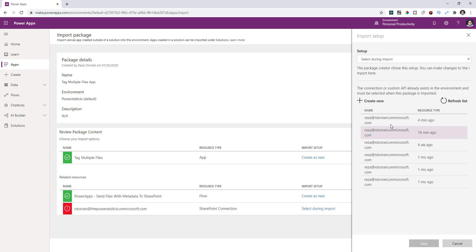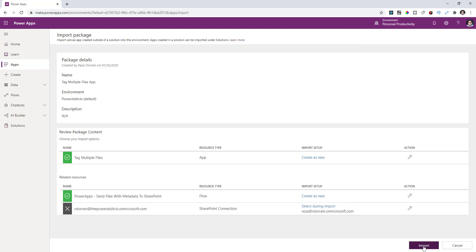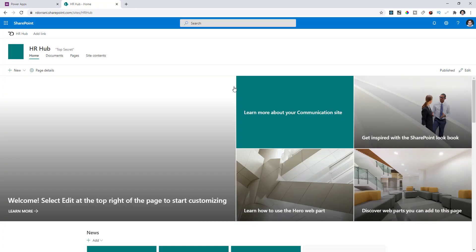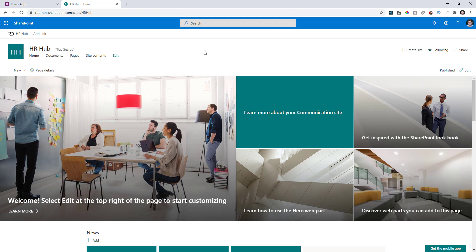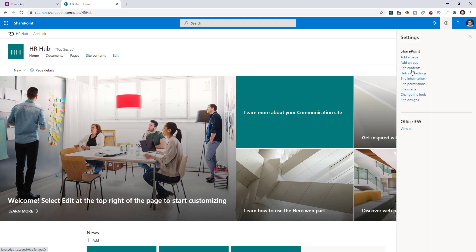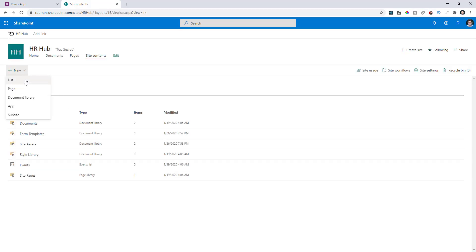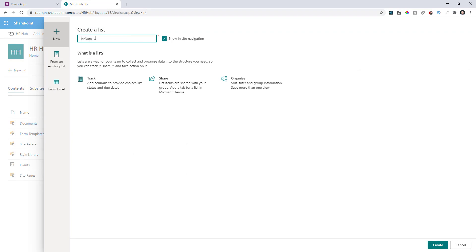Select an existing SharePoint connection or create a new one. Then click Import. While the app is being imported, you also need a SharePoint list for the app to work with the data source. Because I've built this sample app with a specific schema, you need to ensure that same schema exists for the app and flow to work. Go to any SharePoint site you have access to and create a new list — make sure the list is called ListData (capital L, capital D) — then click Create.